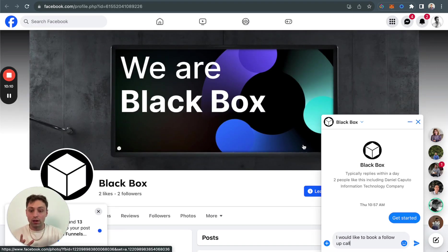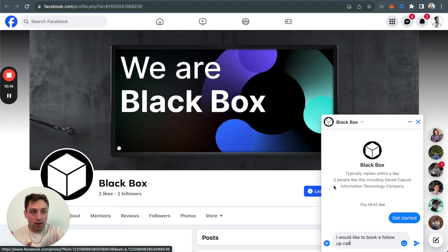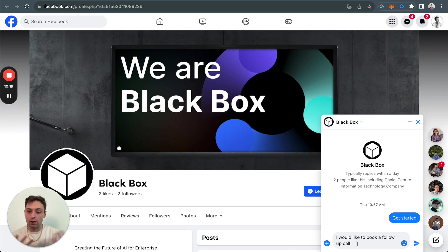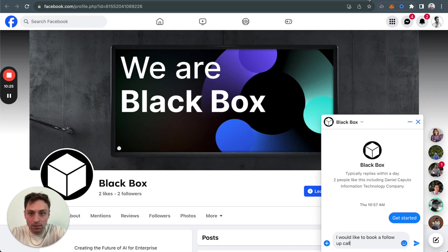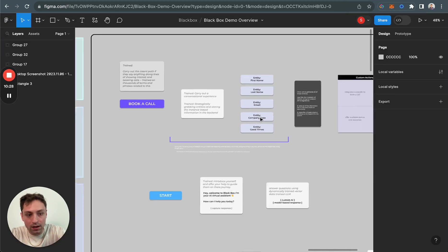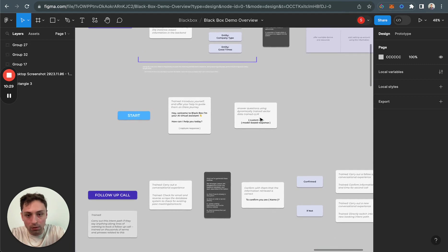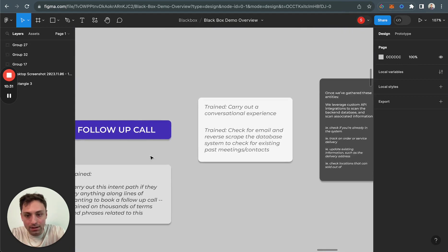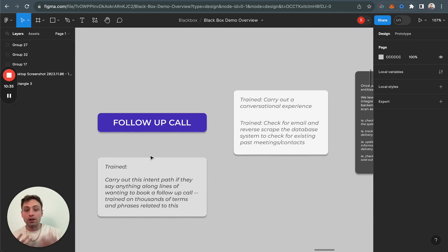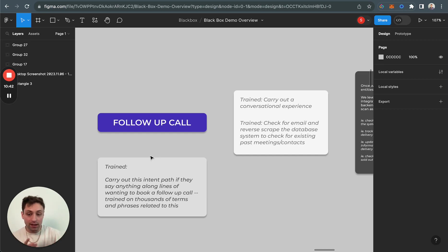So now we're going to come over here to Facebook, and I'm going to show you exactly what it looks like here. I've just loaded up Facebook. I said, get started, just because that's how you have to start a conversation with pages on Facebook. And now I want to say, I would like to book a follow-up call. We've trained the follow-up call route to carry out this intent path if they say anything along the lines of wanting to book a follow-up call. We trained it on thousands of terms and phrases related to this, so it understands exactly what it should be looking for.